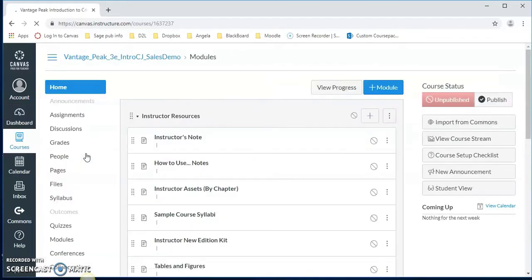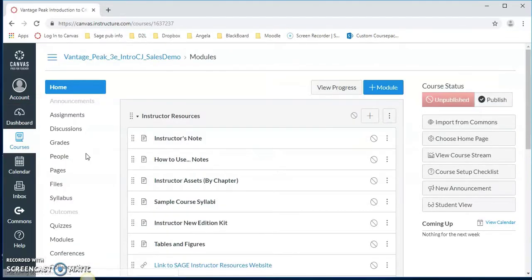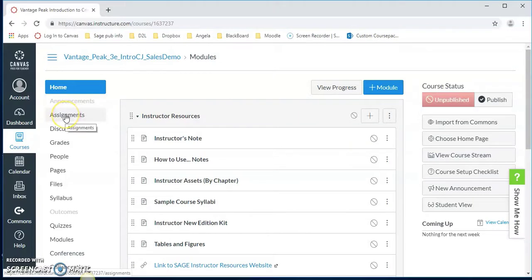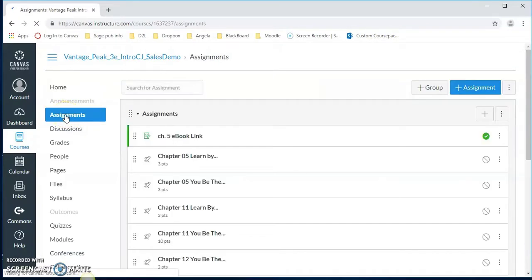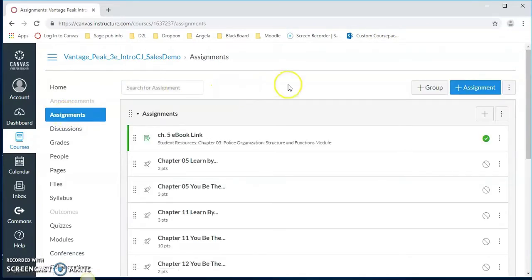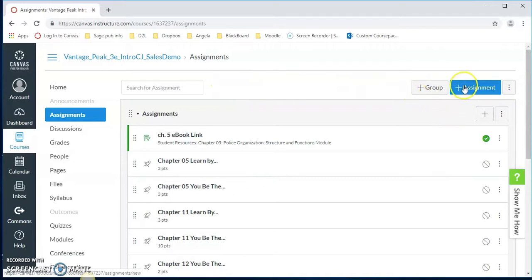I click into the course and now we want to create an assignment. We click on assignments and then we click on the plus assignment which is the add assignment button.